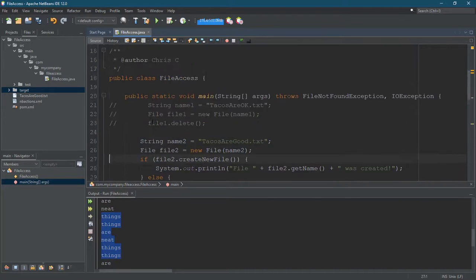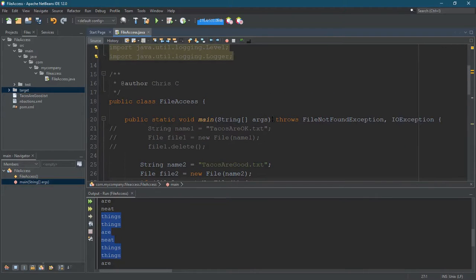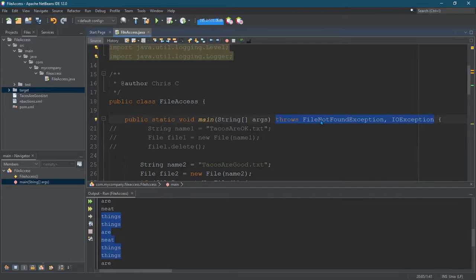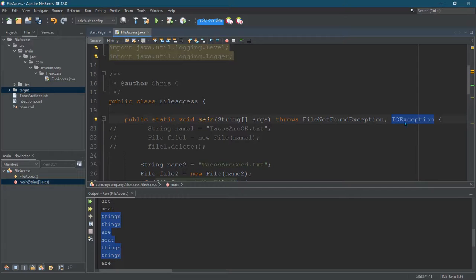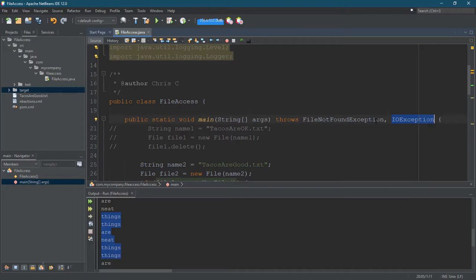And we're going to add a throws clause right here. So again, that added it to here. So there's a file not found exception and or an I.O. exception. Either of those could be thrown. I'm not going to deal with them, and my code will just stop running, and that's okay, too.